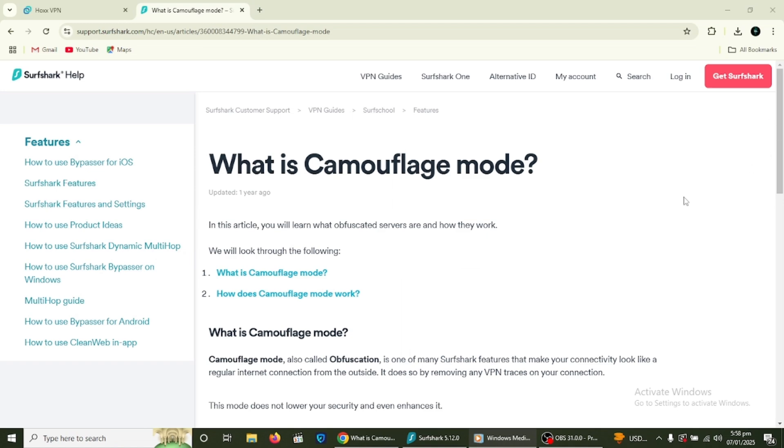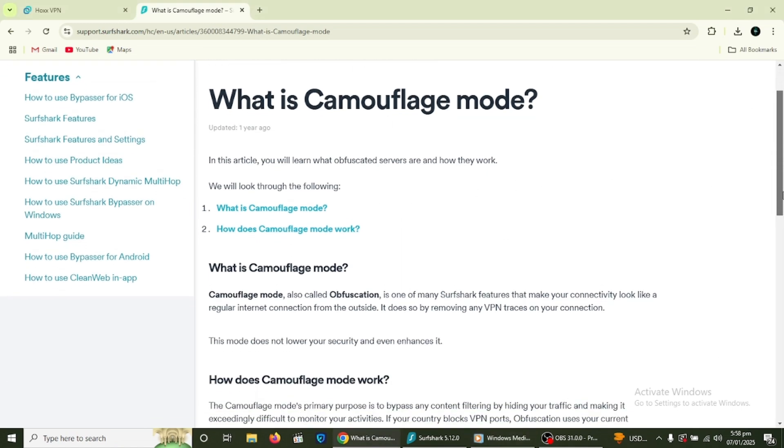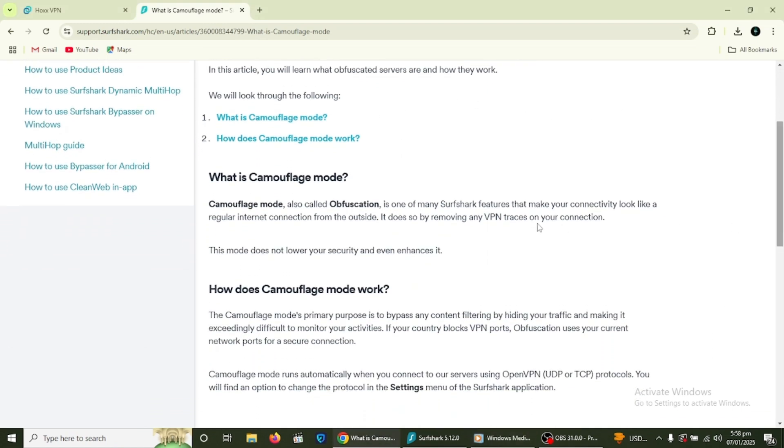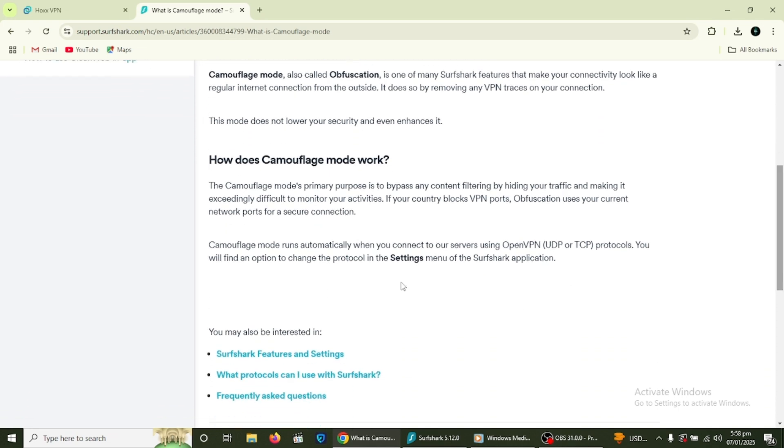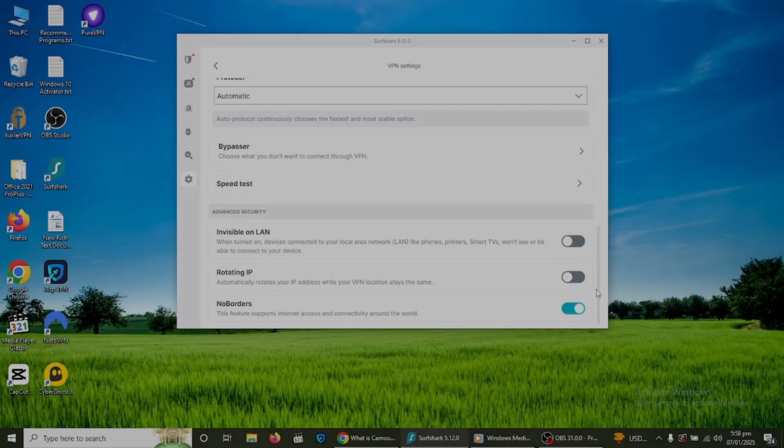Surfshark offers a feature called Camouflage Mode. This feature makes your VPN traffic look like regular internet traffic, making it harder for network providers to detect you're using a VPN. This is particularly useful in countries with strict censorship.